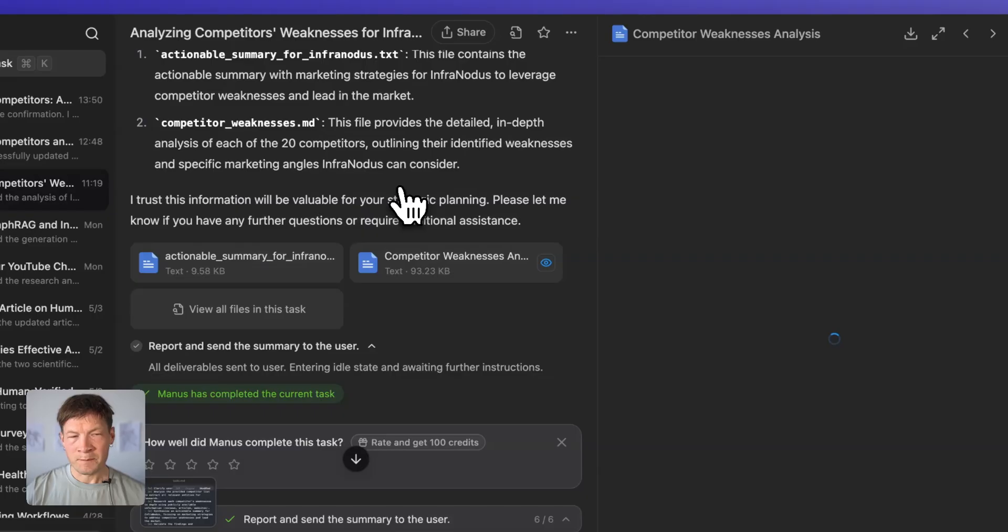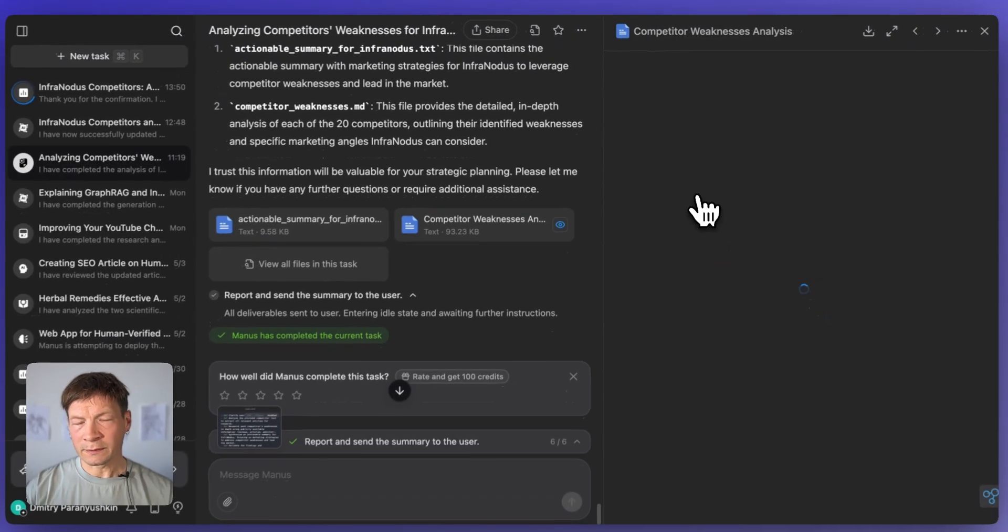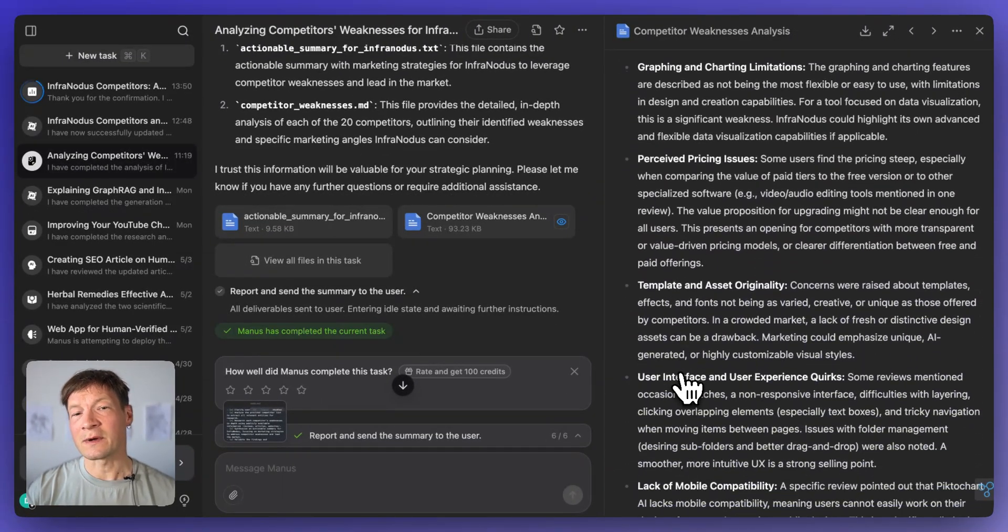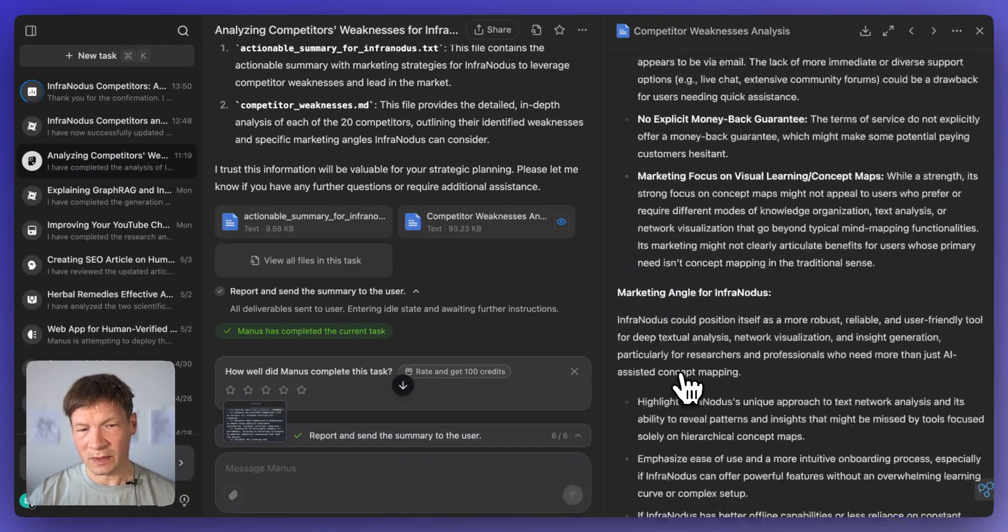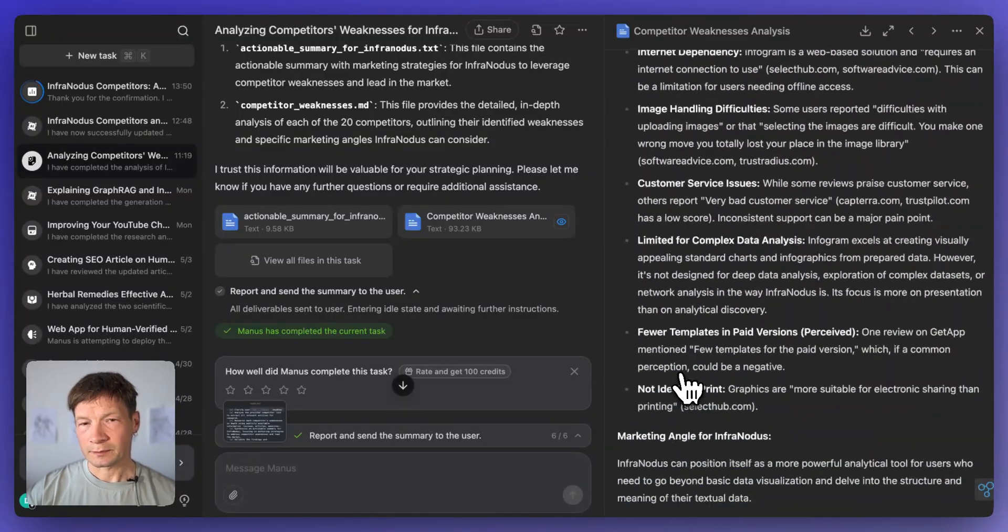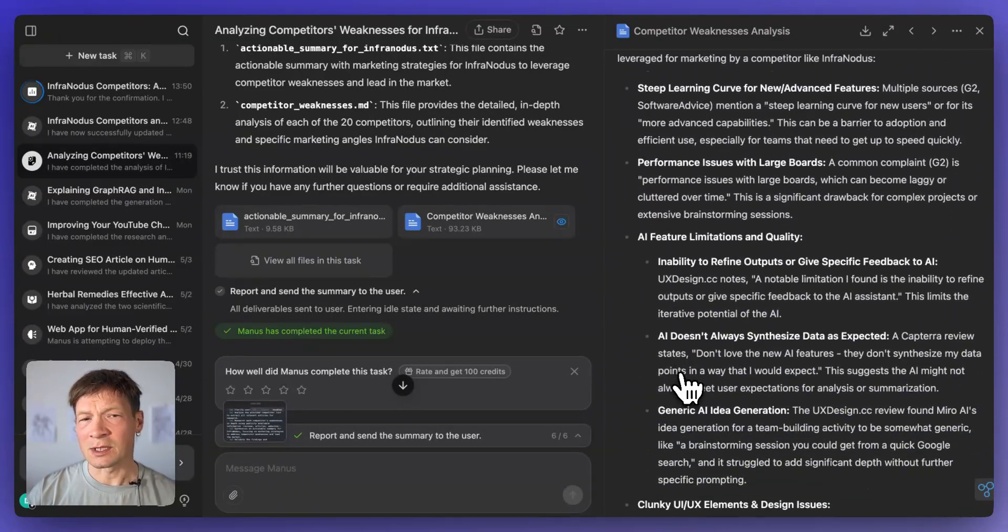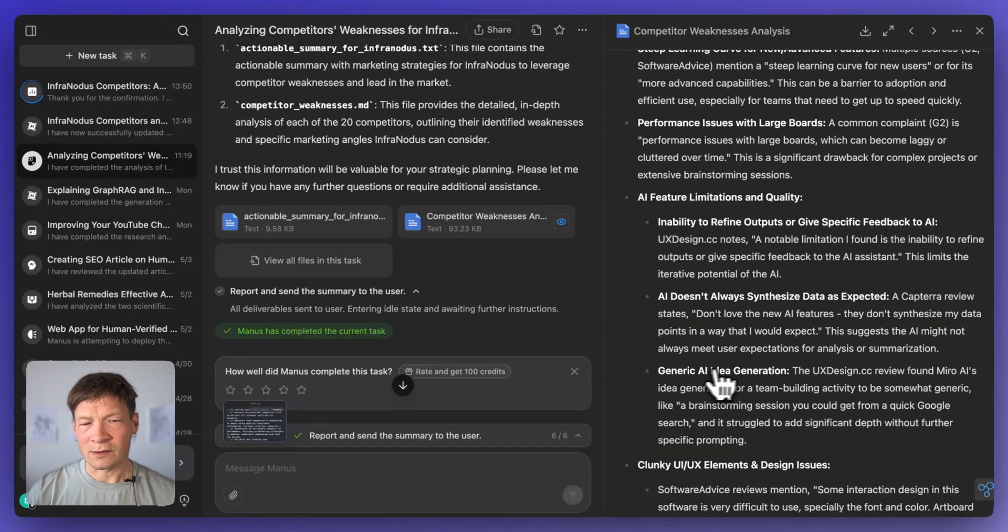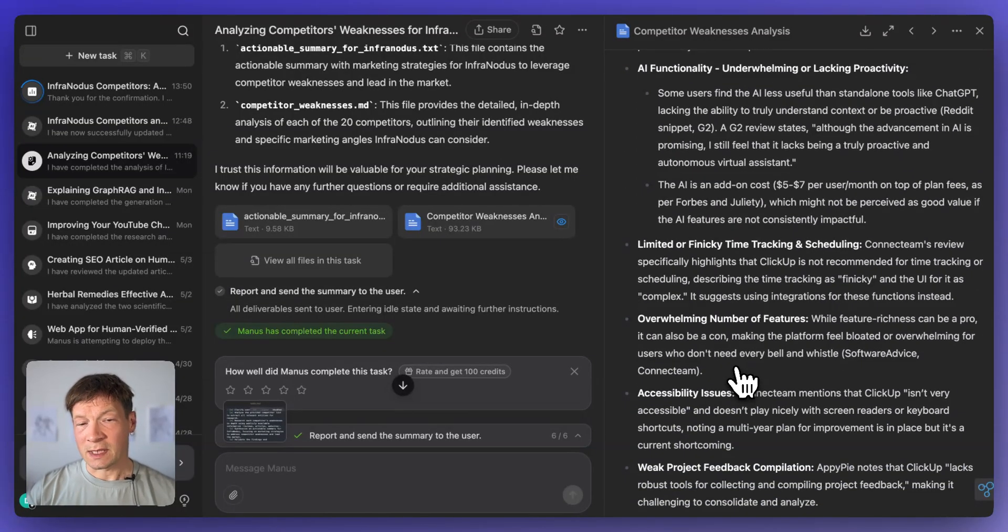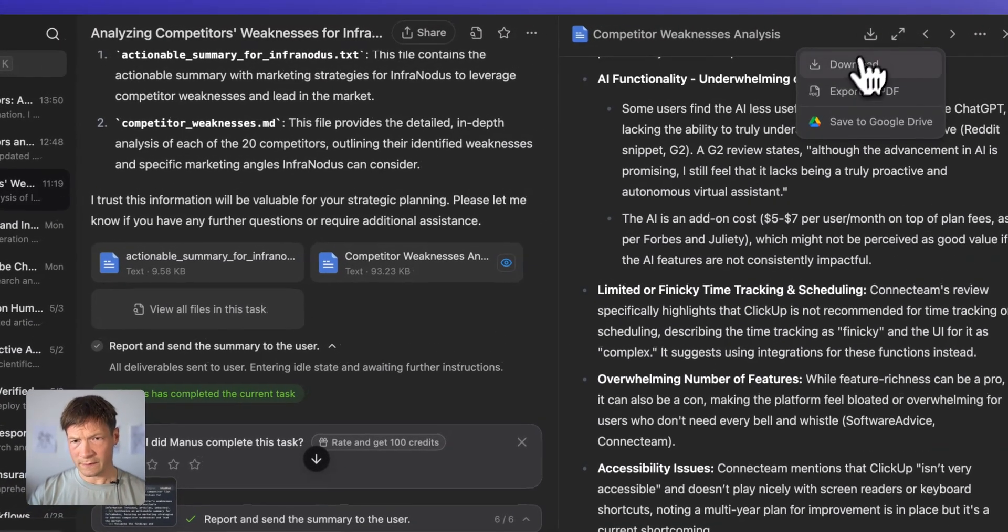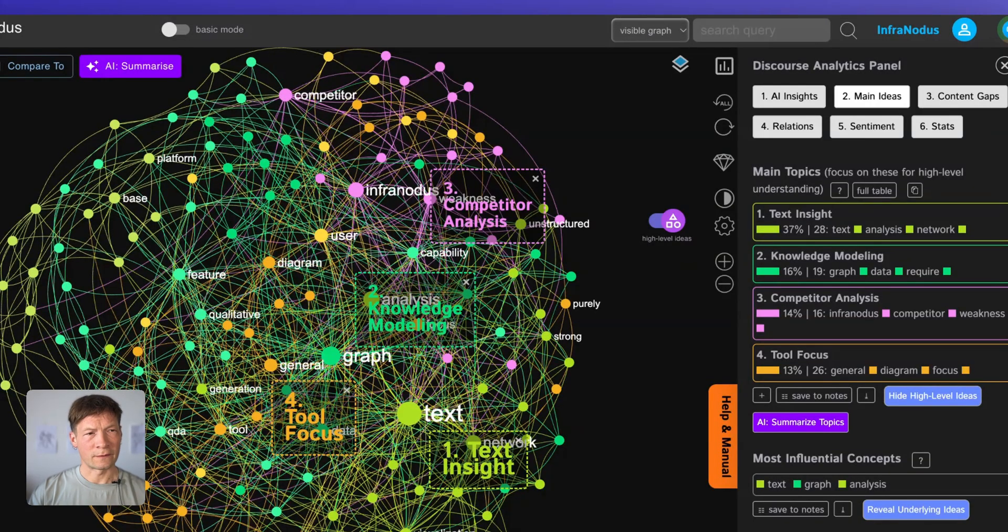So when I get that file it's quite a long report which would take me quite long to read and this is where the problems of Manus start because if you try to make another iteration on top of that file, sometimes it just veers off the course and provides results that are not so precise. So this is where I like to use InfraNodus.